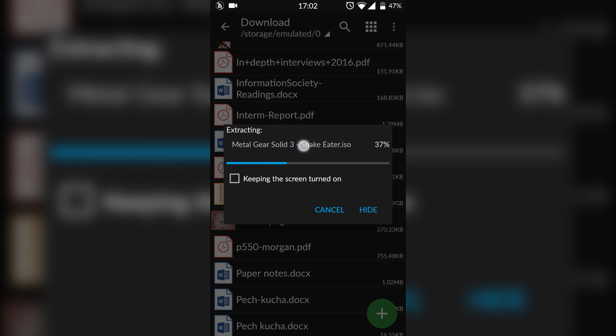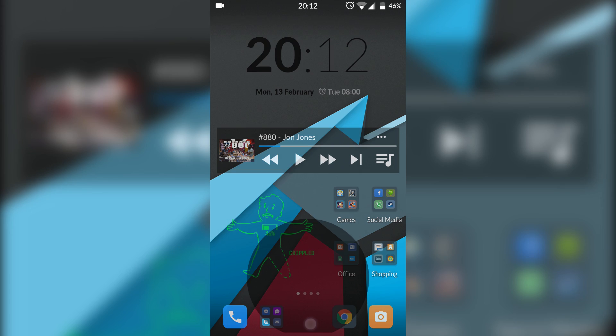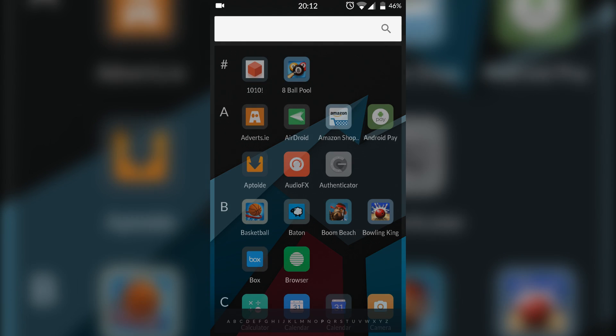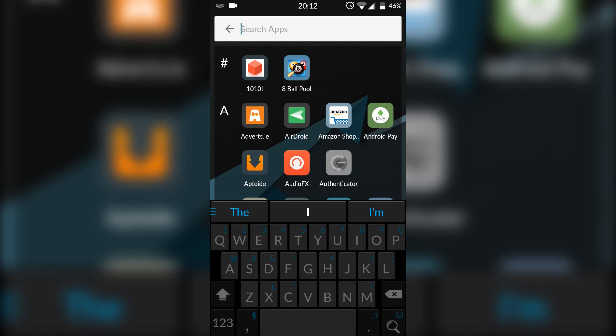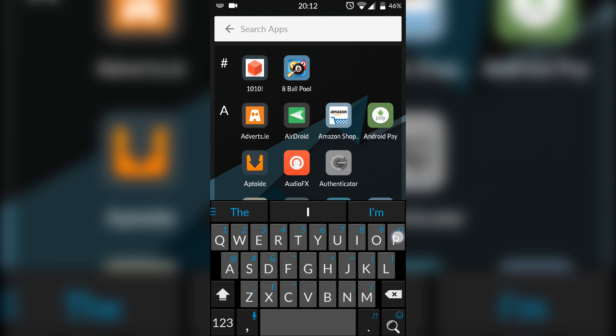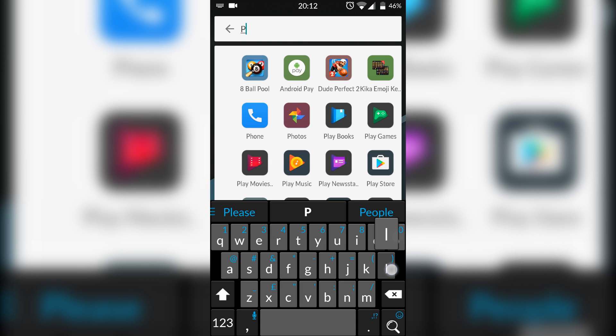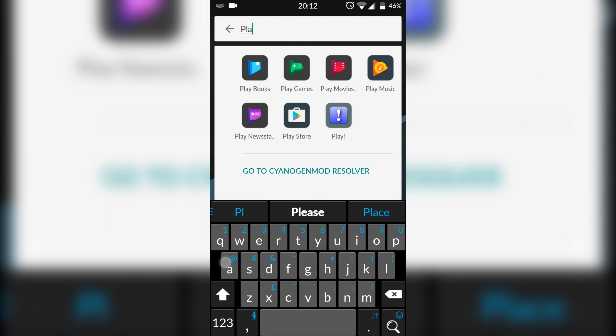Once this is done extracting, we're going to go back to our emulator and we're going to be locating to where our game is. So as of right now I'm just going to let this extract and I'll be back to you guys in a second. So once your game is extracted, you're going to search in your Android for Play.